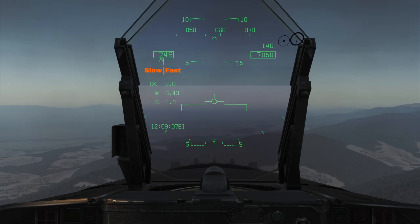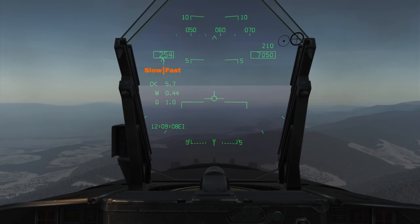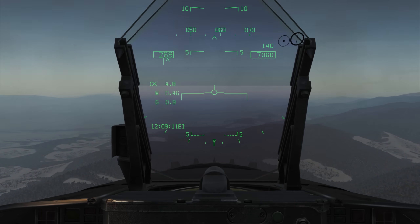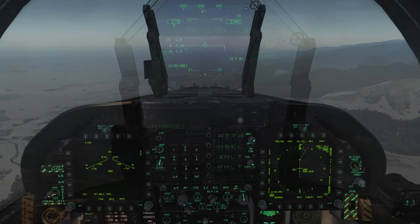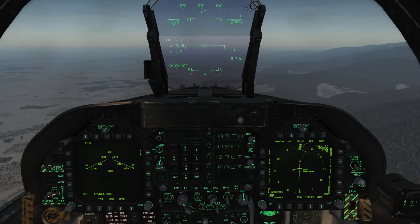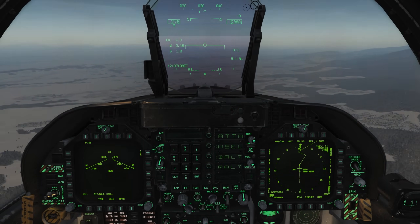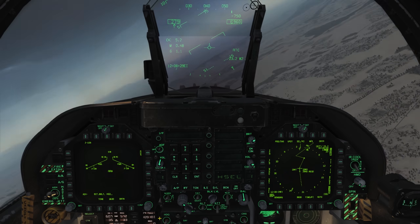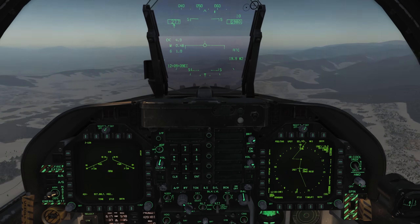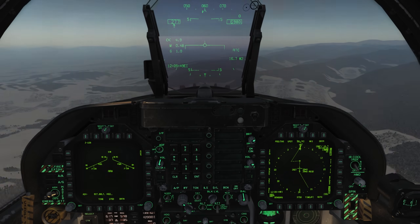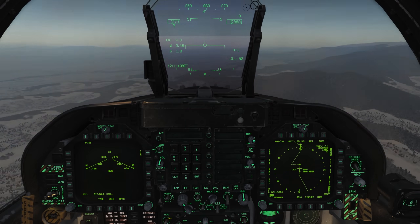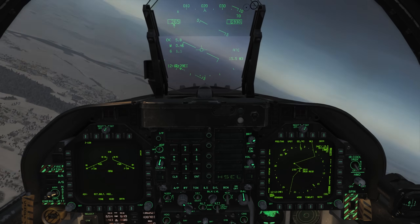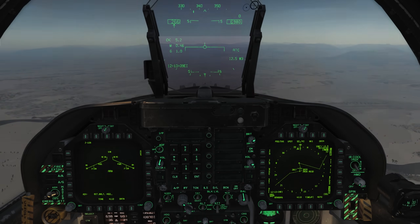At this point, I recommend using the autothrottle to hold your current airspeed. You can then simply follow your waypoints in order, making adjustments to speed as required. Remember that each time you pass a waypoint there is a very good chance the required airspeed will change, so be prepared for this.